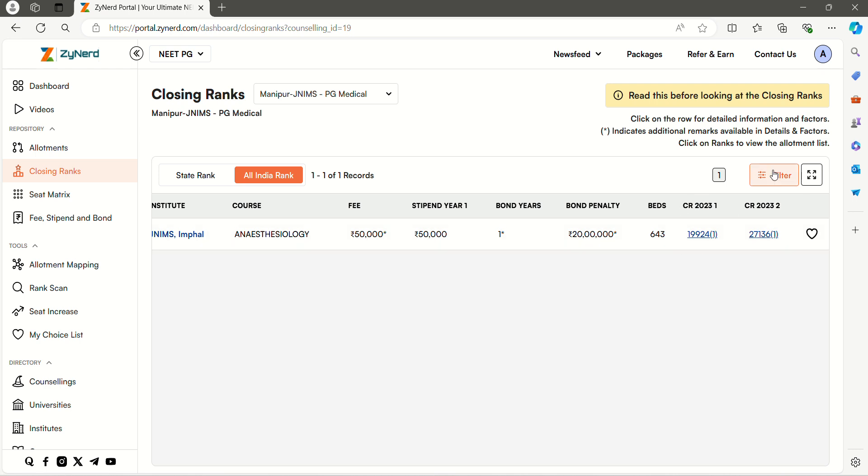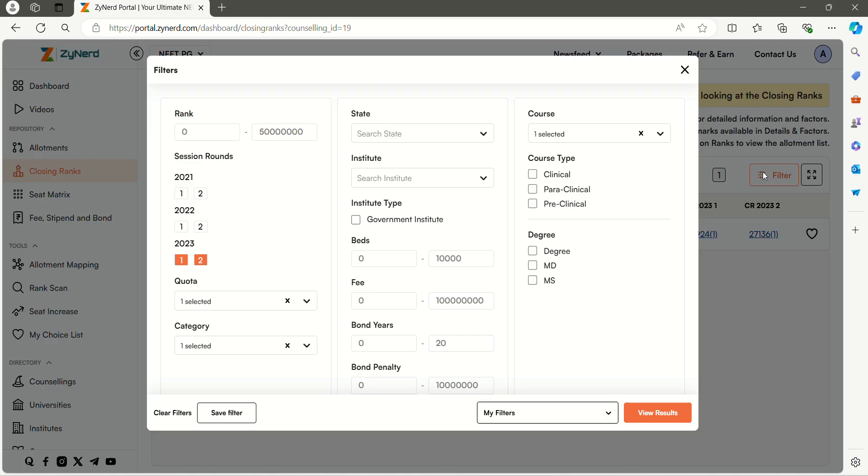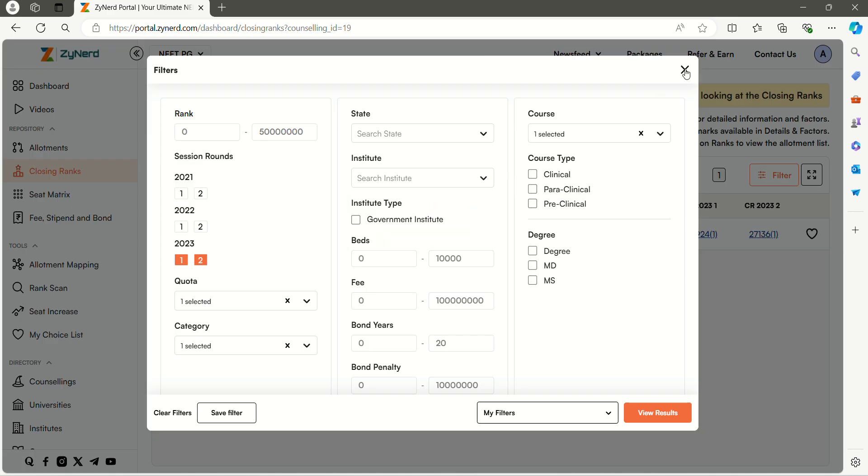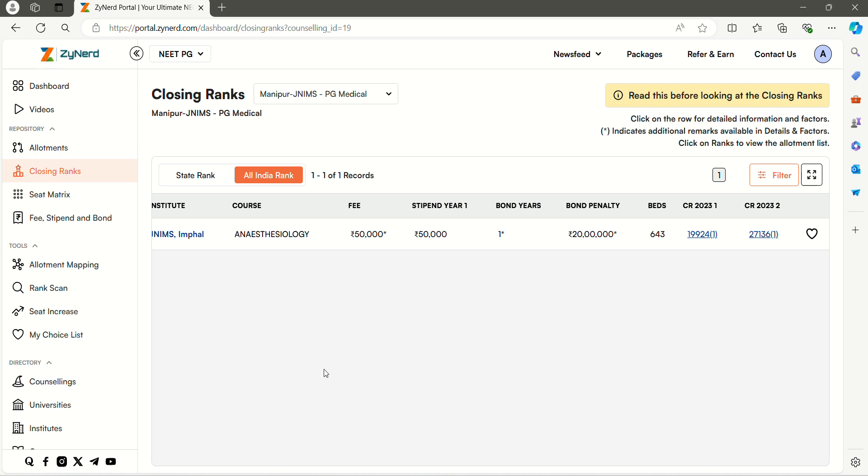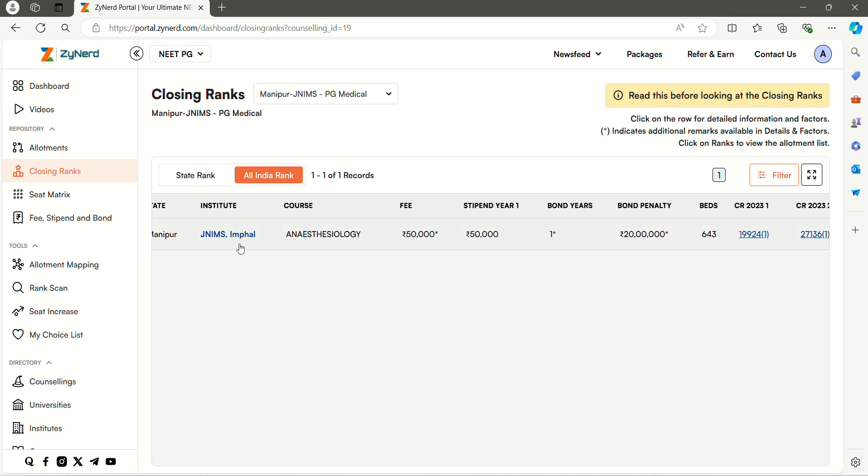Here you can see that this seat is closed at all India rank 19,924. You can further filter on institute and use other filters to know the closing rank specific to your options. You can click on particular institute to see institute level details.